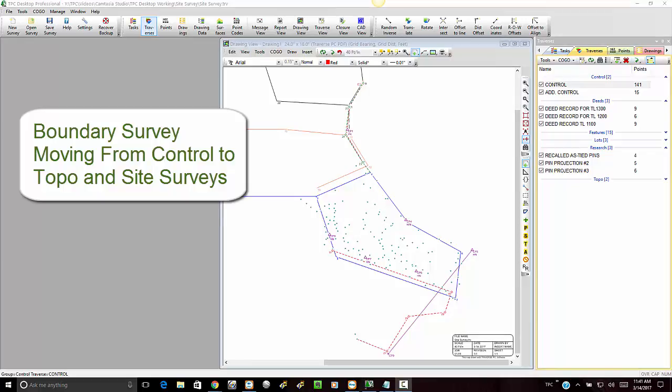In this video, as part of our boundary survey workflow, we want to take a look at moving into the site survey.